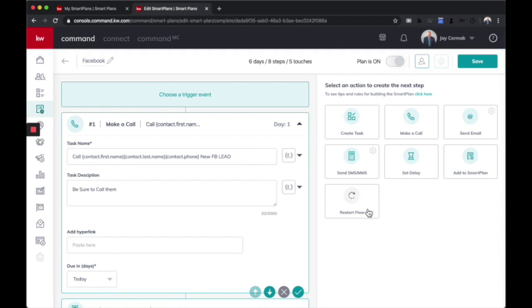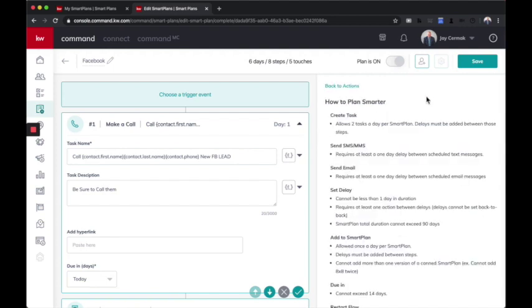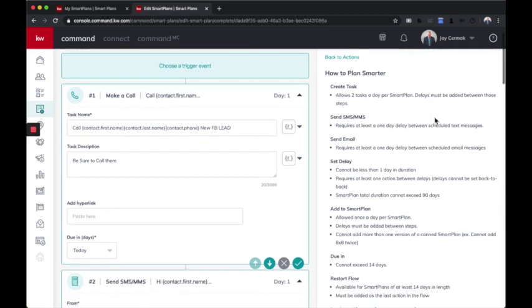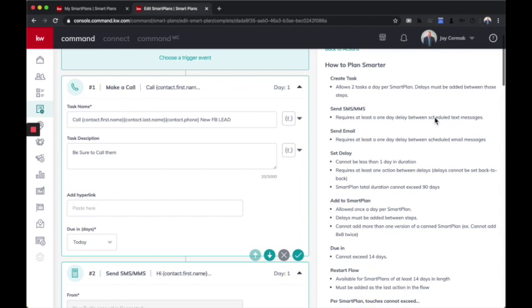Add them to another smart plan. And then restart the flow. So that way you can make it where maybe every week you touch them and then repeat itself. Or something along that line. Now I'm going to click the little click here to get some tips. So there's some rules when creating your custom smart plan. First, you're going to create a task, allow two tasks per day per smart plan. And a day must be added between those. So there are some rules around that. Require at least one day delay between scheduled text messages. So it doesn't want you to send five text messages the same day.